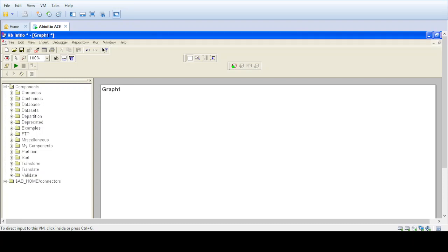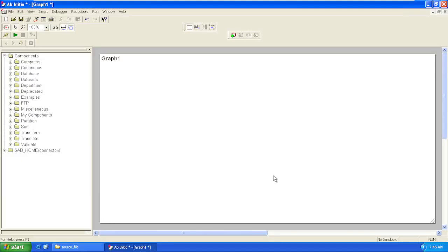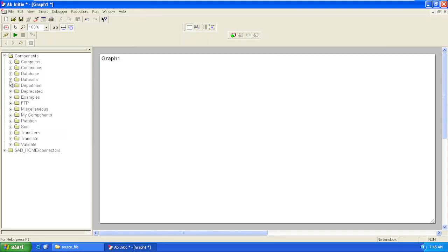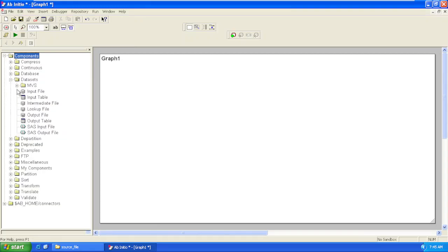Hi all, welcome to my channel Easy Learning. Today we are going to see how to read an input file using Ab Initio. For that, we have a component called Input File in the dataset folder in the component library.